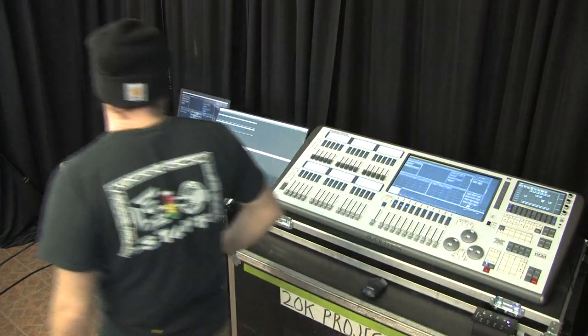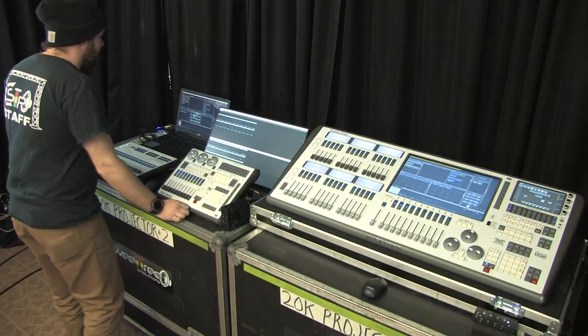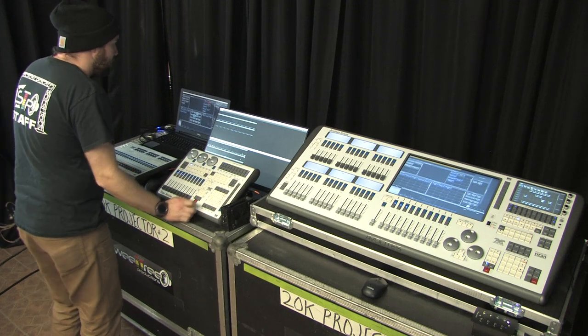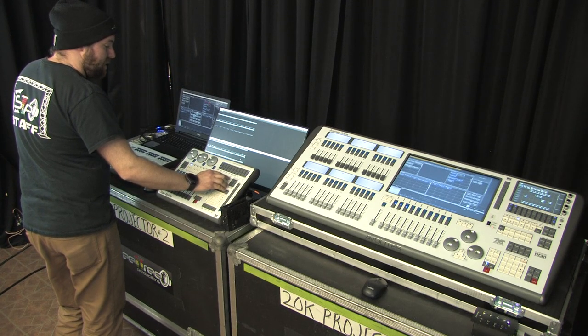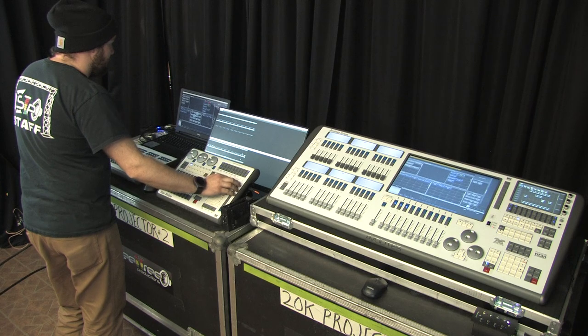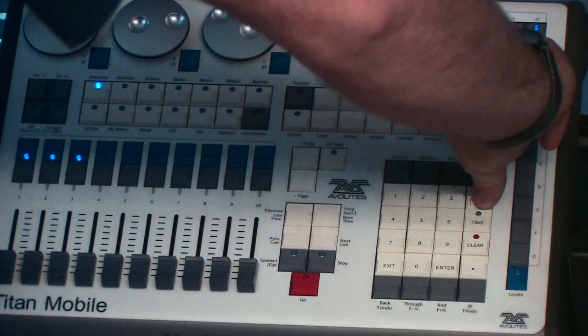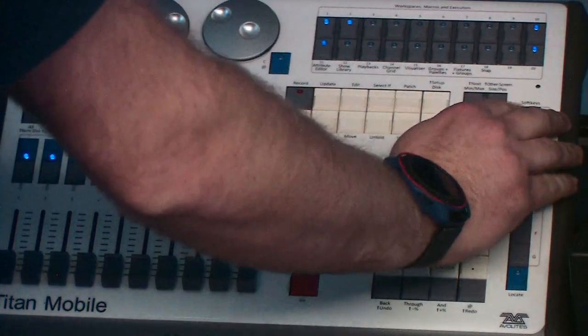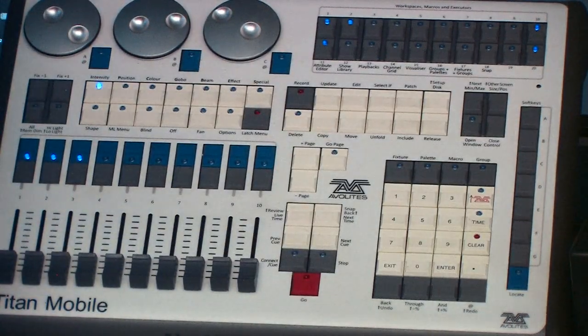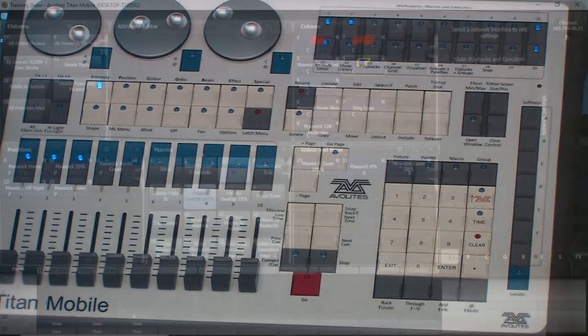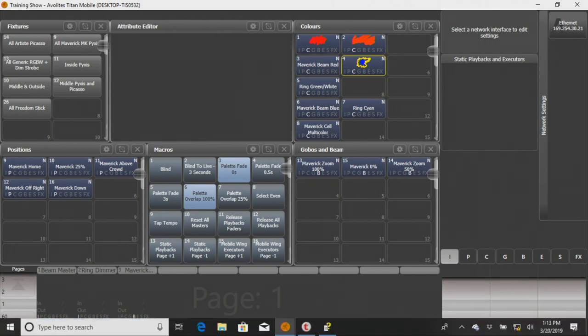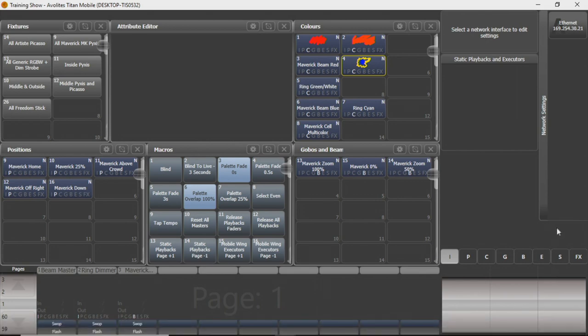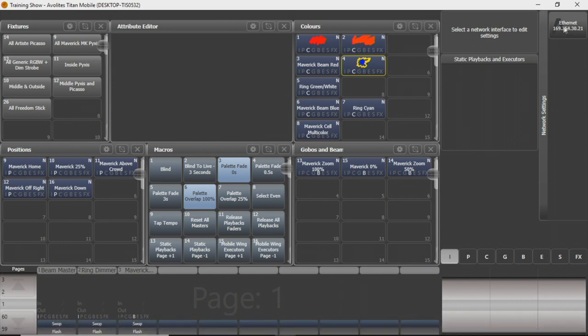So what we're going to show you first is essentially all you're going to have to do is, you're going to start with on your Titan console, you're going to go to Evo and Setup, and you're going to press Network Settings, and what it's going to show you here is the Ethernet, the IP address of your current console you're working on, whether that be one of Avolite's Quartz through Arena, whatever you may have there, or your mobile or your Titan One.